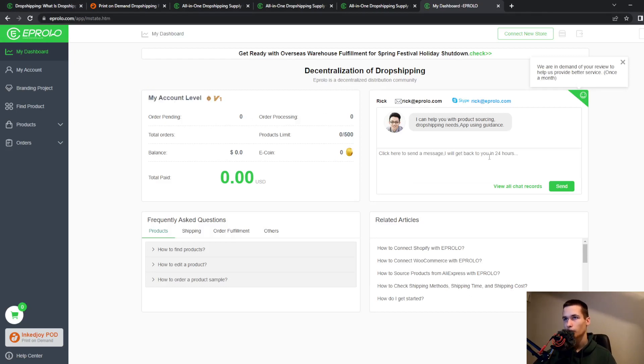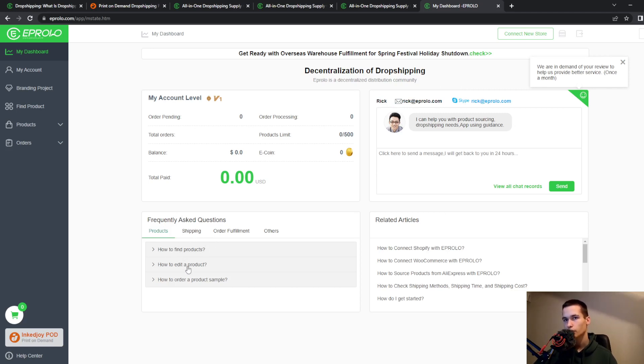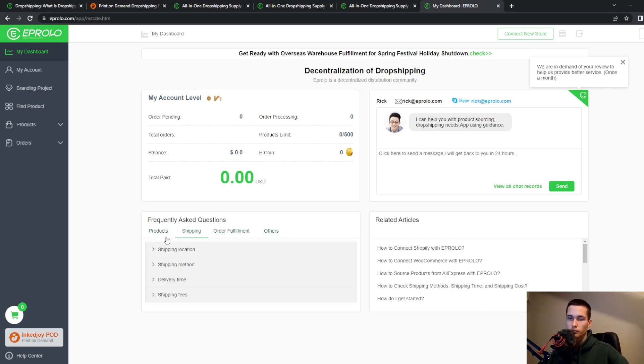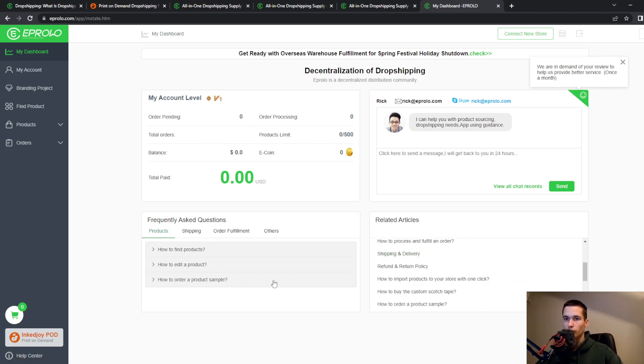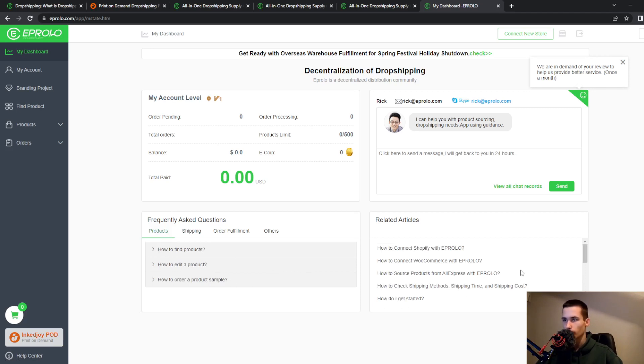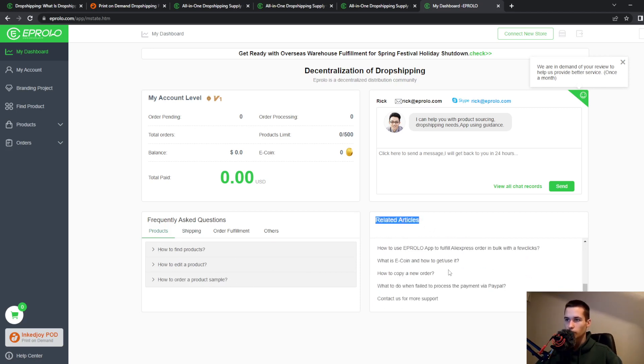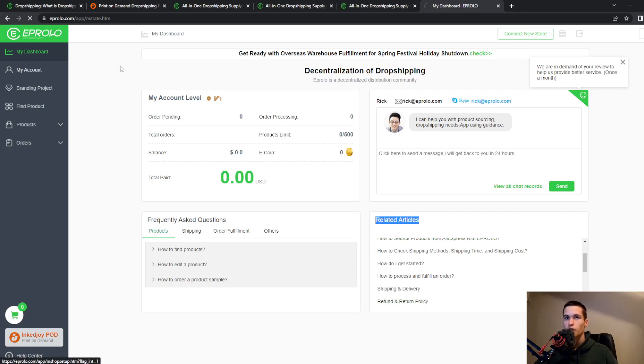You have here my dashboard and your account level. You have help center over here. You have also frequently asked questions. How to find products, how to edit a product, how to order a product. Most of the things that you might ask yourself will be there.